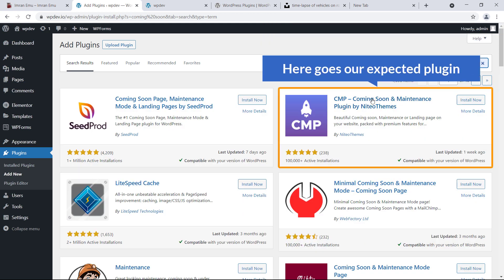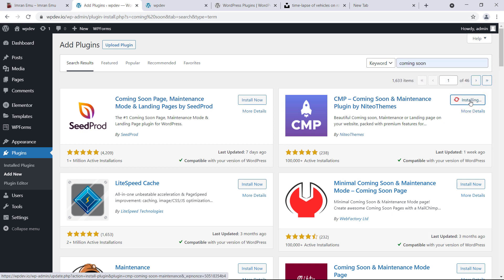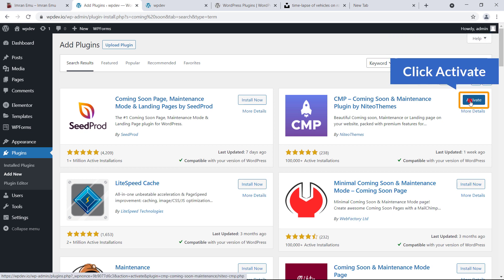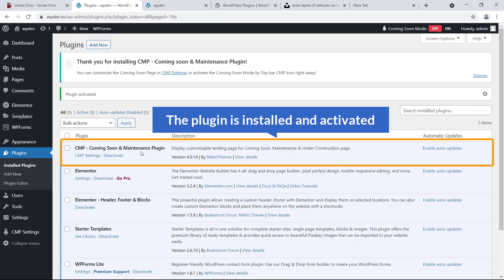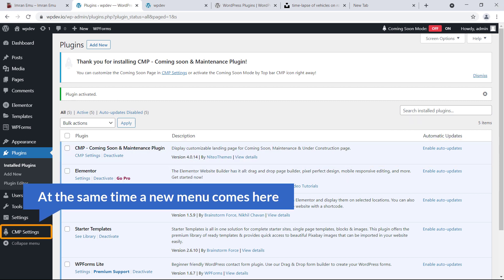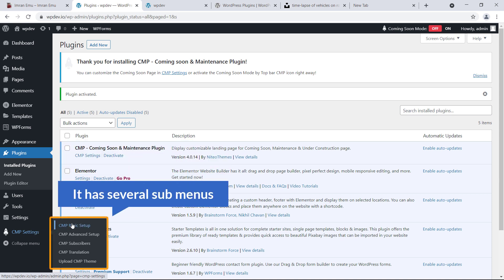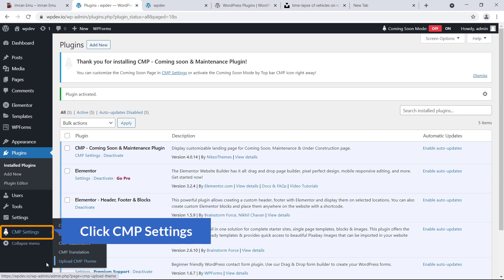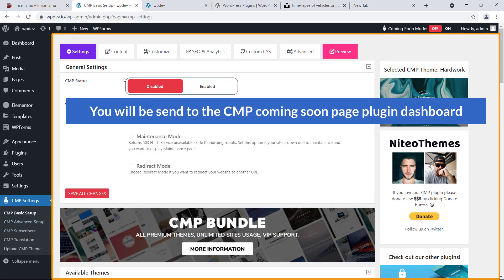Here is the CMP Coming Soon and Maintenance plugin. I'm going to install this plugin — just click Install Now, then click Activate. The plugin is now installed and activated. At the same time, a new menu appears: CMP Settings, which has several sub-menus — Basic Setup, Advanced Setup, Subscribers, Translation, and CMP Theme. I'm going to click on CMP Settings.